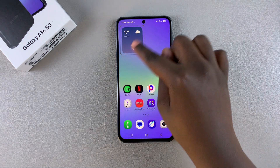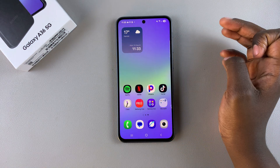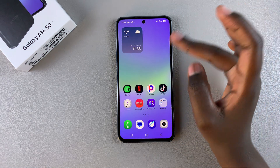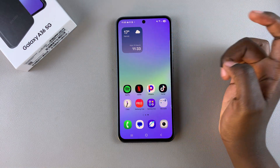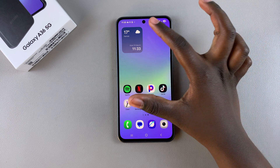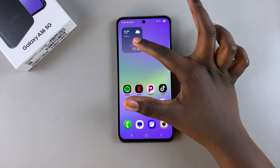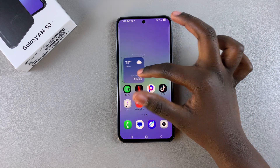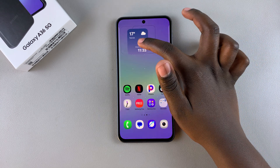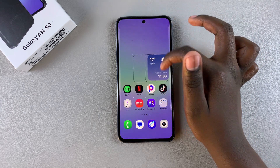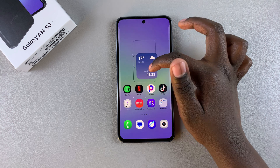You can see it's been successfully added to the home screen. If you want to move it around, all you need to do is long press on it, and then drag it to whatever position you want to place it in.